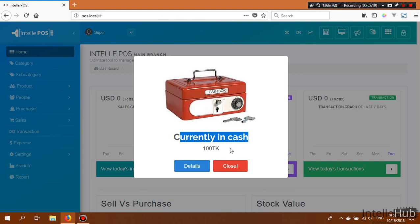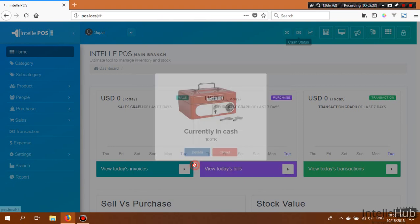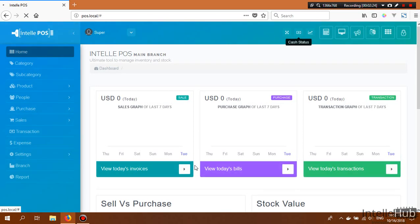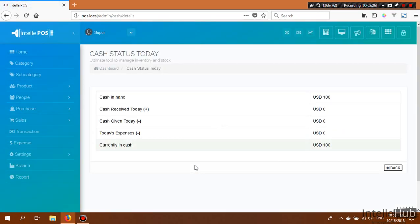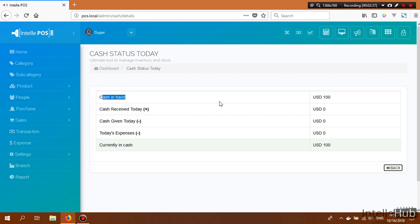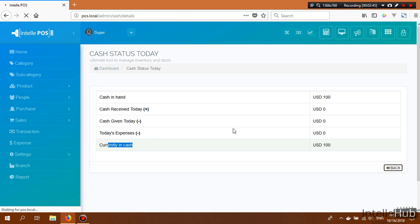Currently it shows $100 in cash. If we go to Details, we see the full cash status for today — no transactions yet for received, given, or expense amounts, but we imported that there is USD 100 in our cash box, so currently in cash: USD 100.